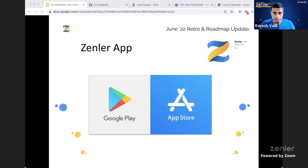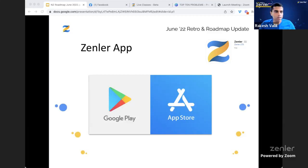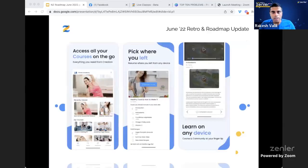Around one and a half years ago we formed a brand-new app development team, hired some of the best app developers, and designed the app with students in mind — to give them the best learning experience on the go, anywhere, anytime, on any mobile device. The Zenler app is available on the Play Store and App Store. If you haven't told your students yet, we strongly recommend you do — just search for 'Zenler'.